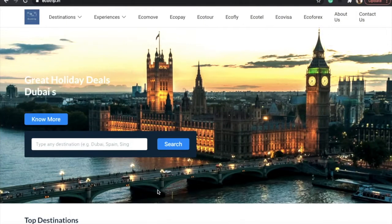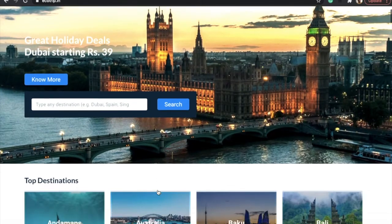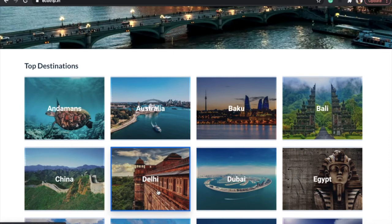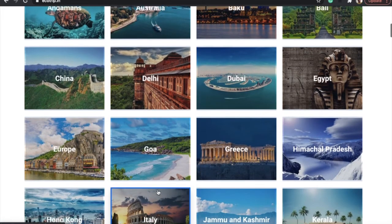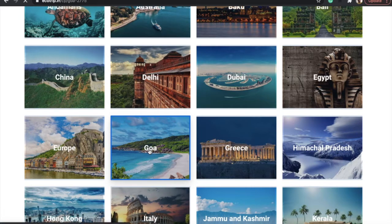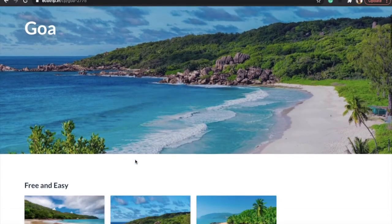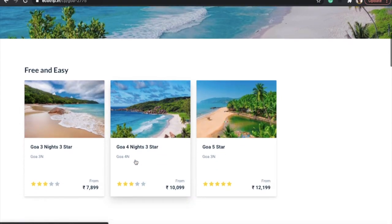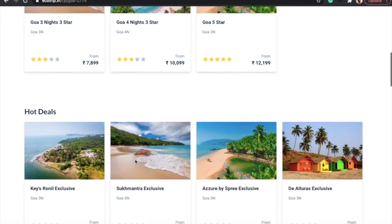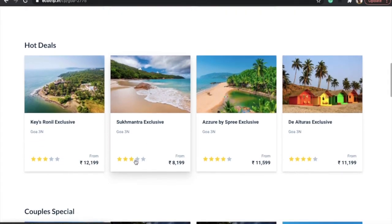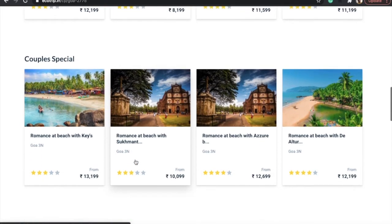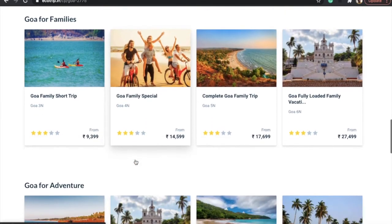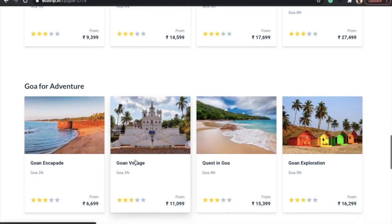Here we come to our website. You can see there are top destinations when we scroll down. I am choosing Goa, and here there are various categories: free and easy, some hot deals, couple specials, Goa for families, Goa for adventure, and some five-star deals as well.